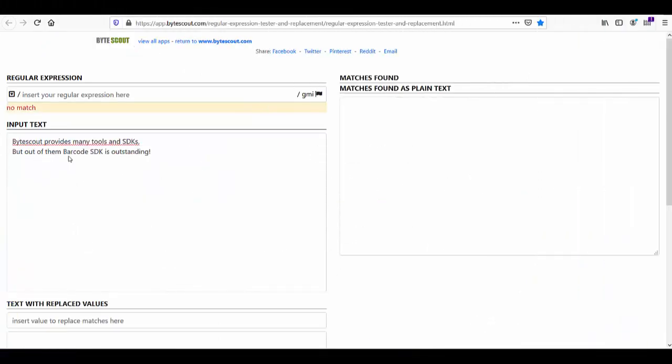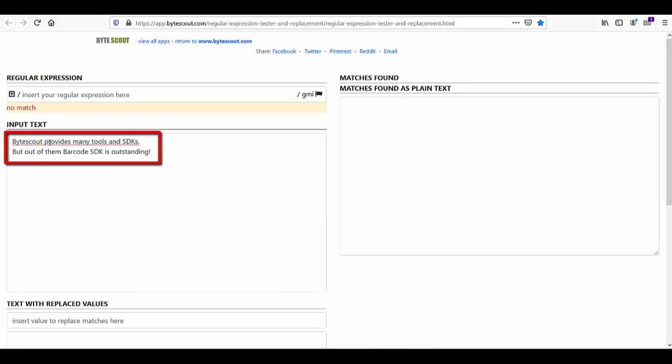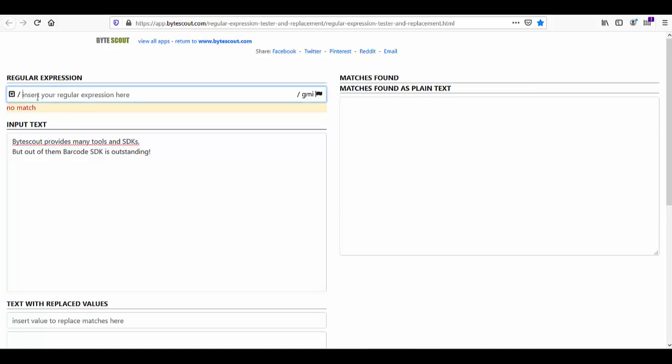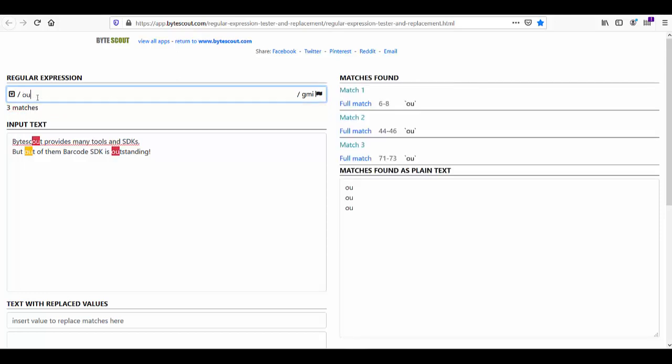Alright, so here I have defined one statement in the input text. And say we want to find a specific word from this text. Say for example, here I want to find the word 'out'. So if I write that word in the regex, then it started matching three words instead of what I want.